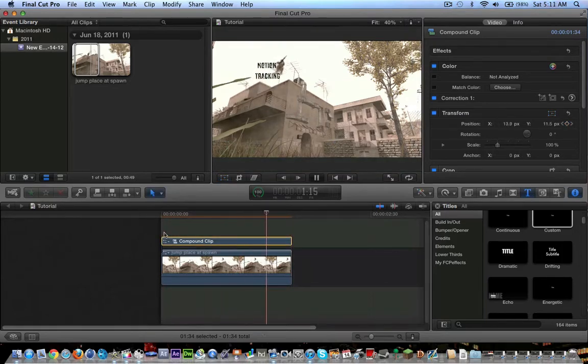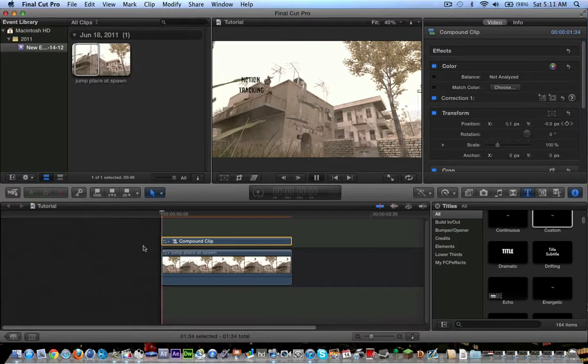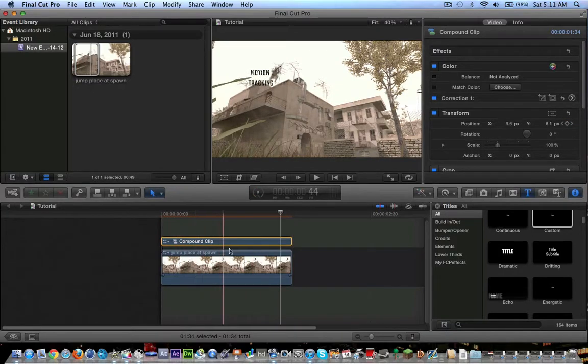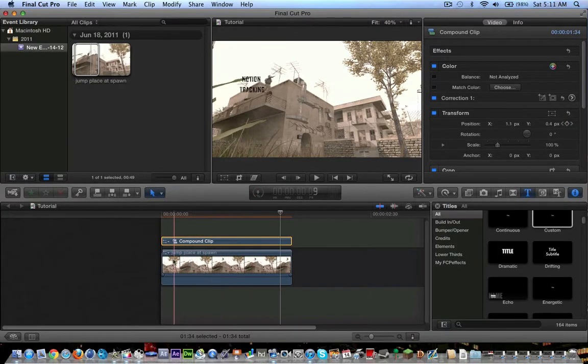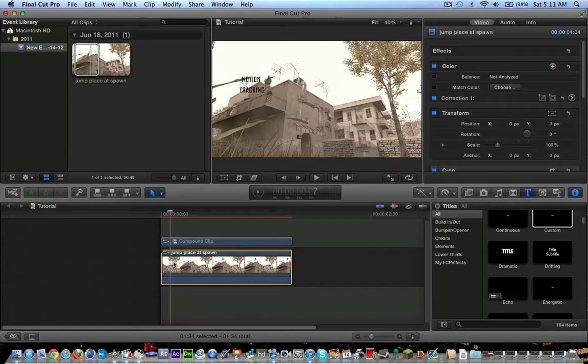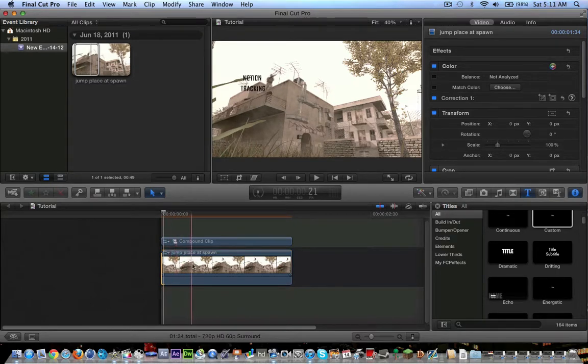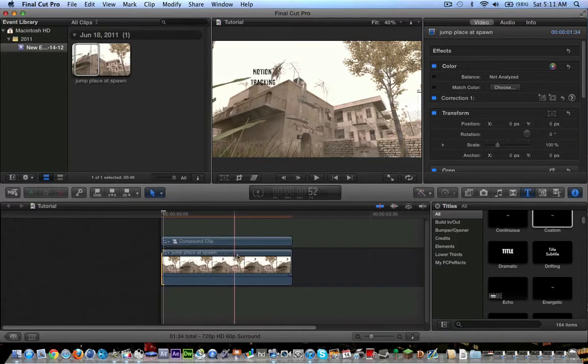As you can see, it moves with him. Now, it looks a little cheesy. The reason why it kind of moves around a lot is, A, because he's very far away, and B, because I didn't add a lot of keyframes. I added like maybe eight or nine keyframes. The more keyframes you add, the smoother it looks, and you'll get a really smooth motion.